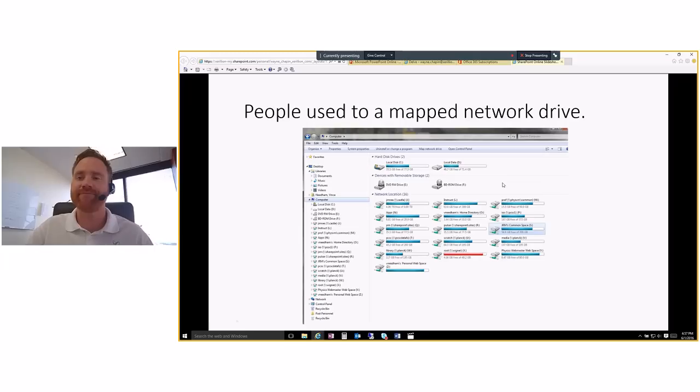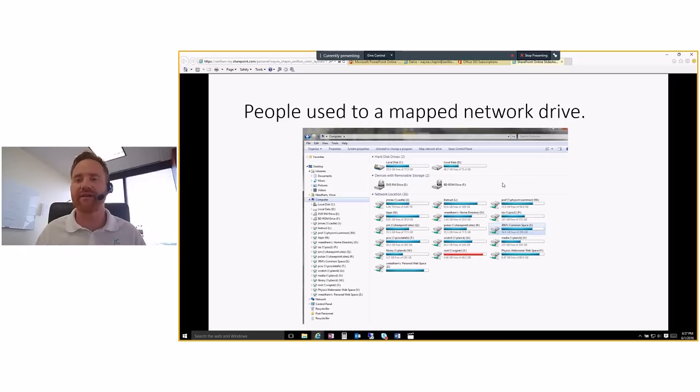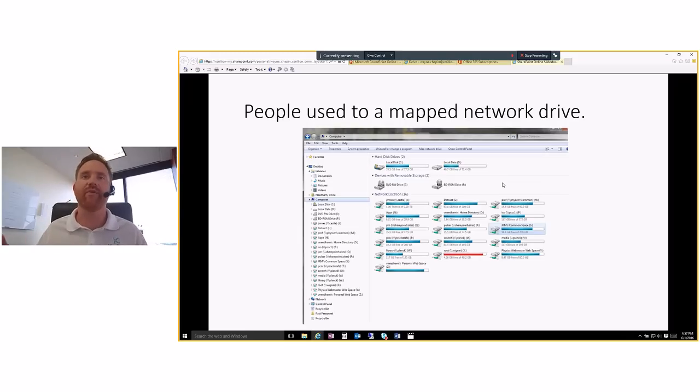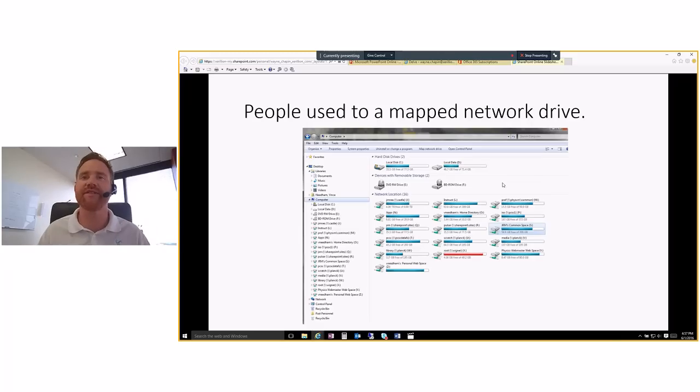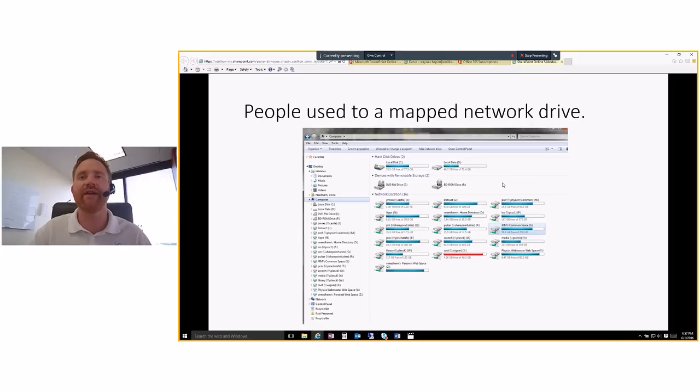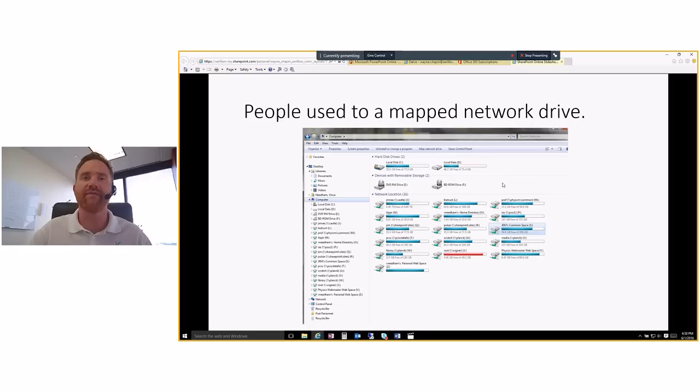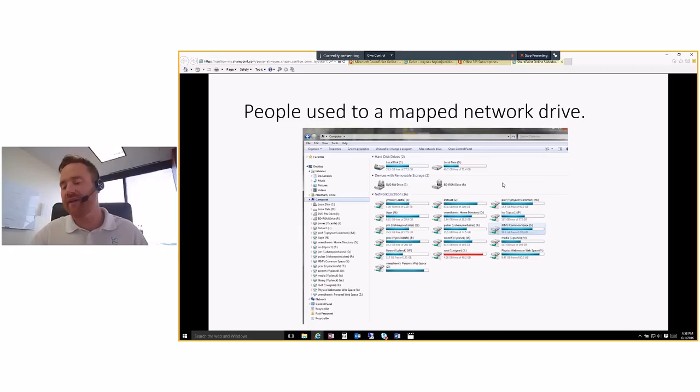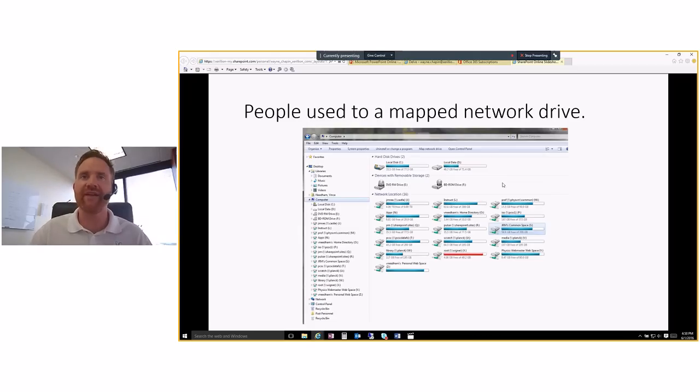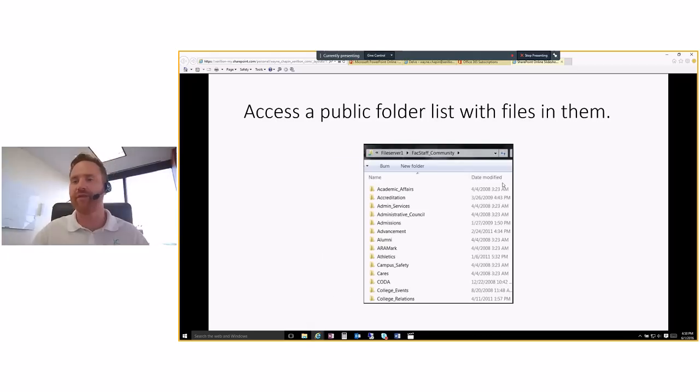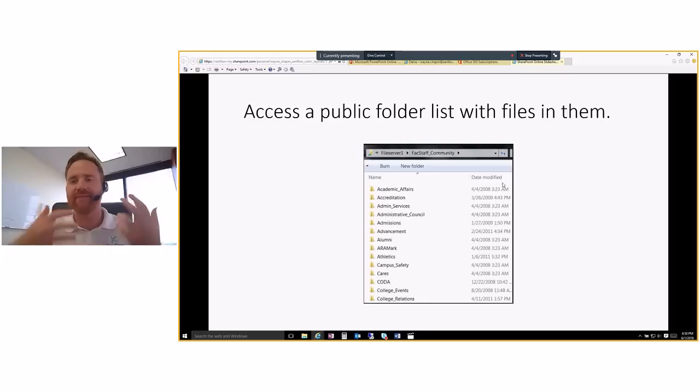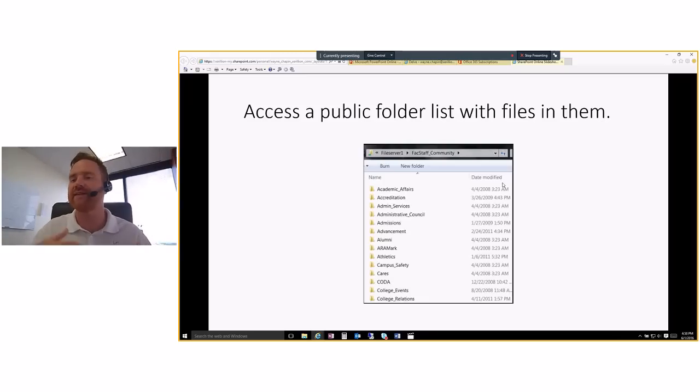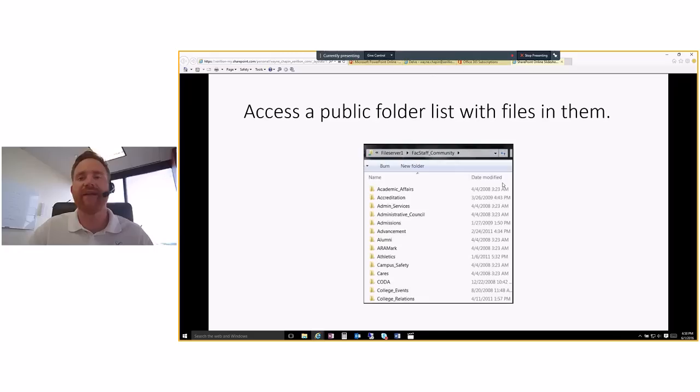So going back to the olden days and actually days that are with us still, people are used to having a map network drive. And I took a screen clip off of Google search. This isn't any of our clients' network we're looking at here. But this is an example of a good typical one of somebody with a bunch of map network drives on their computer. They click on, you know, they have a K drive, an M drive, an S drive, whatever. And they go in there and there's a bunch of folders inside of there. And then there's documents inside those folders, Word docs, Excel docs, PDFs, and that's what they're used to working with.